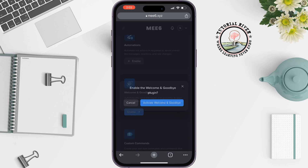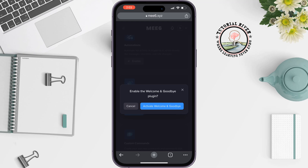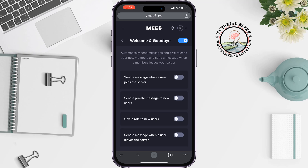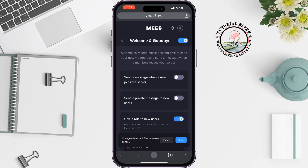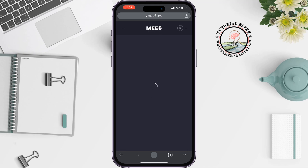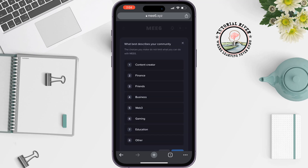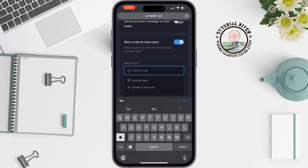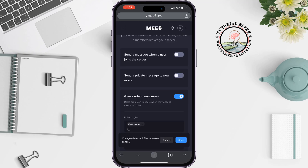You will find the Welcome and Goodbye plugin. Enable it by tapping 'Active Welcome and Goodbye.' You will get an option: 'Give a role to new user' — enable this. Tap on 'Select Role.' If you can't see the role you created, refresh the page. Tap on 'Select Role,' choose the role, then tap 'Save.'